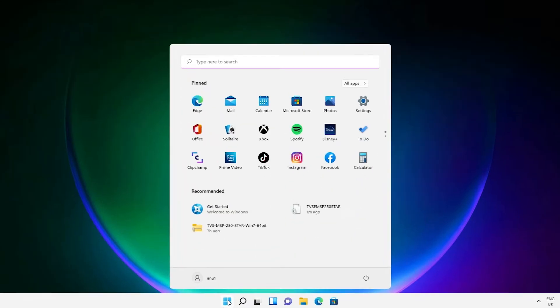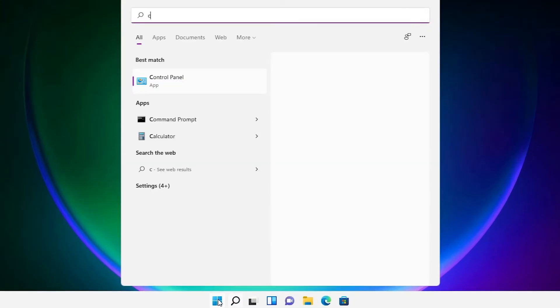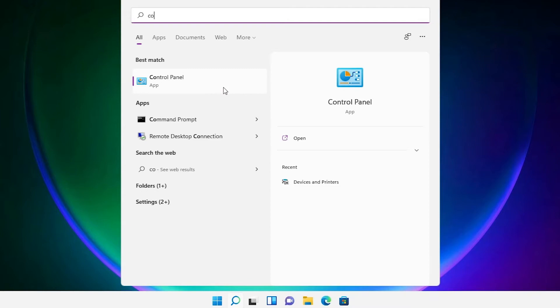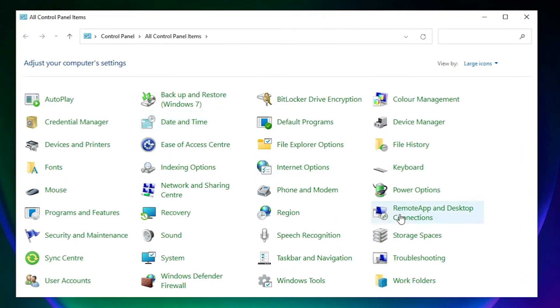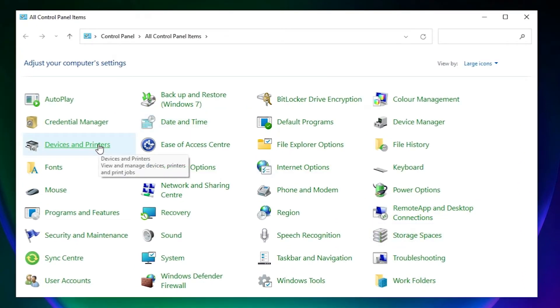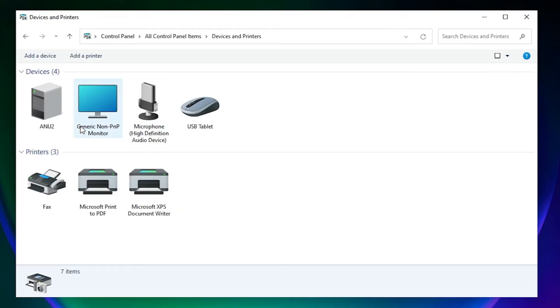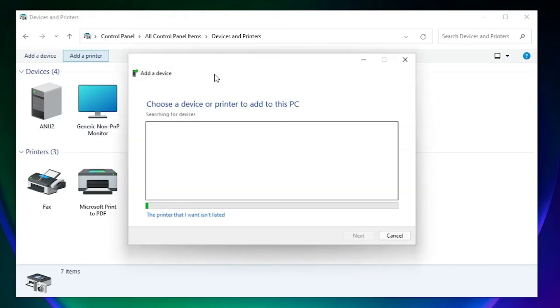Go to Start, type 'Control Panel', and click on Control Panel. Here we find Devices and Printers — just click on it. Here we find Add a Printer — click on Add a Printer.